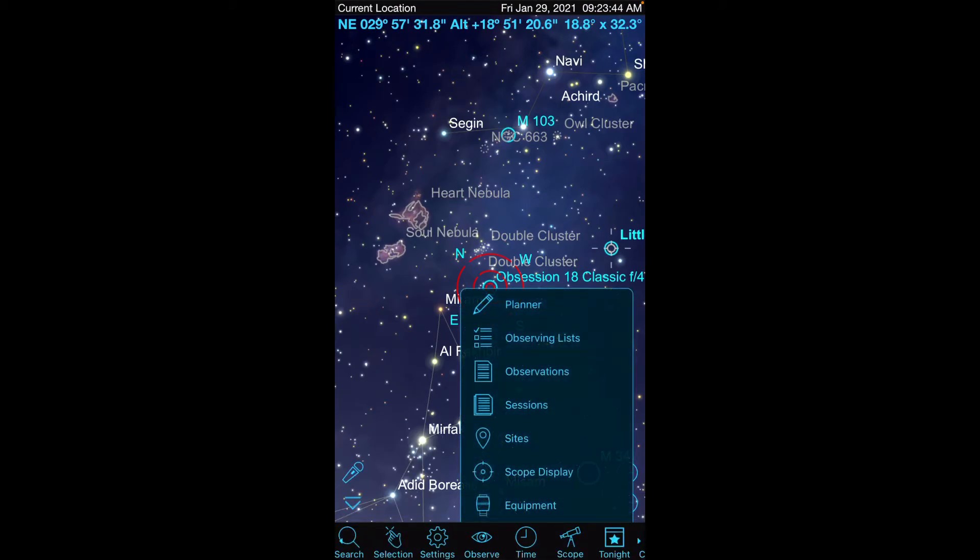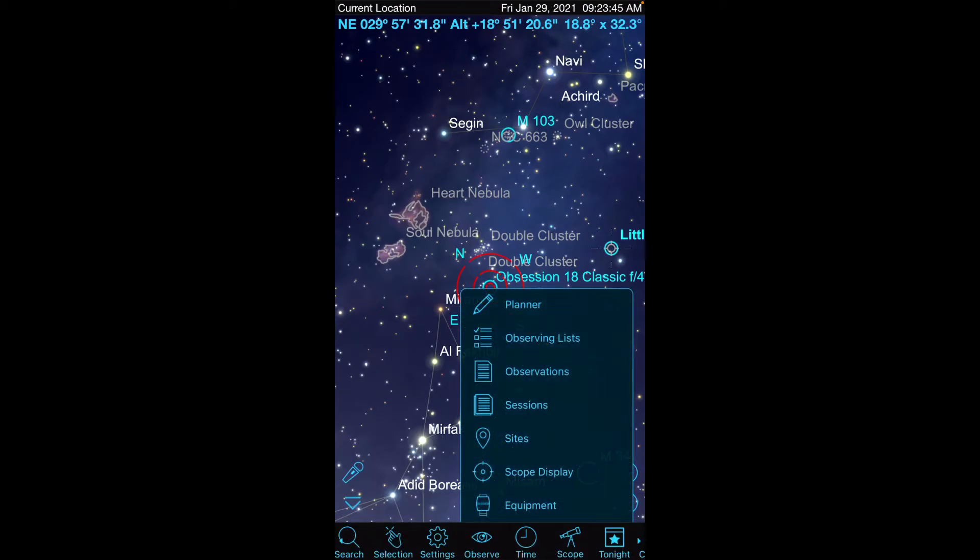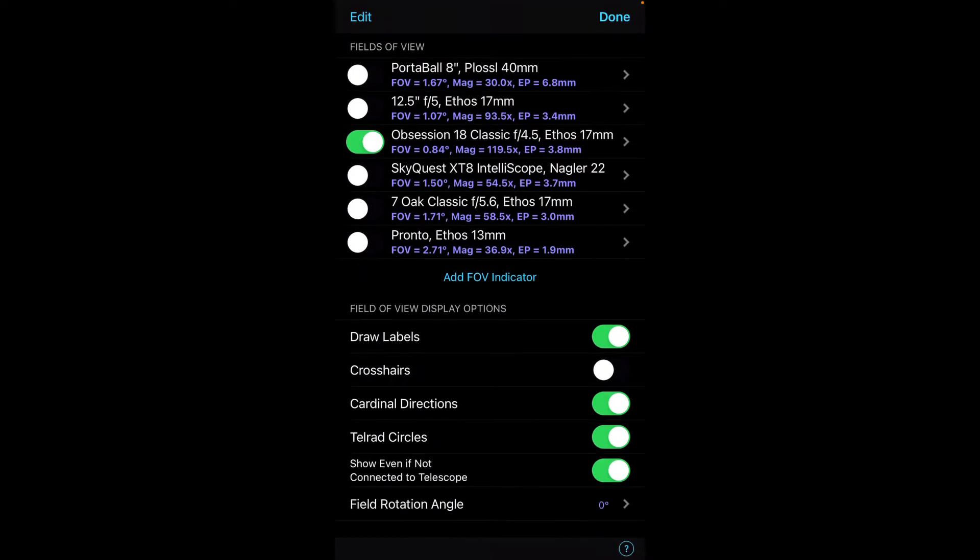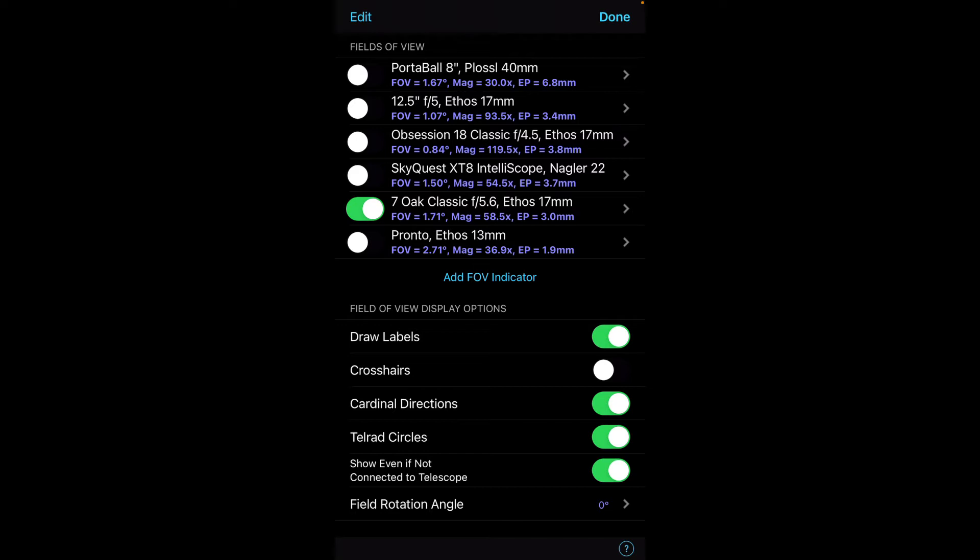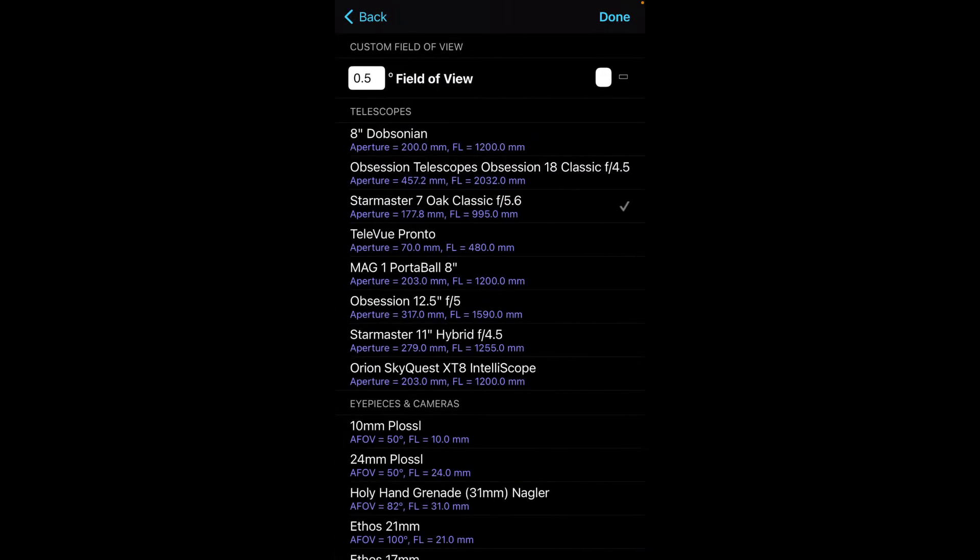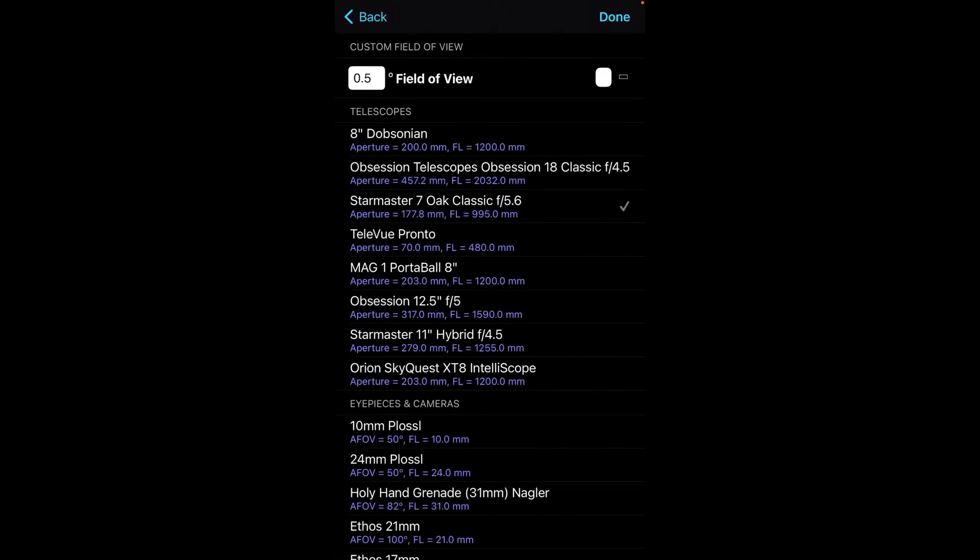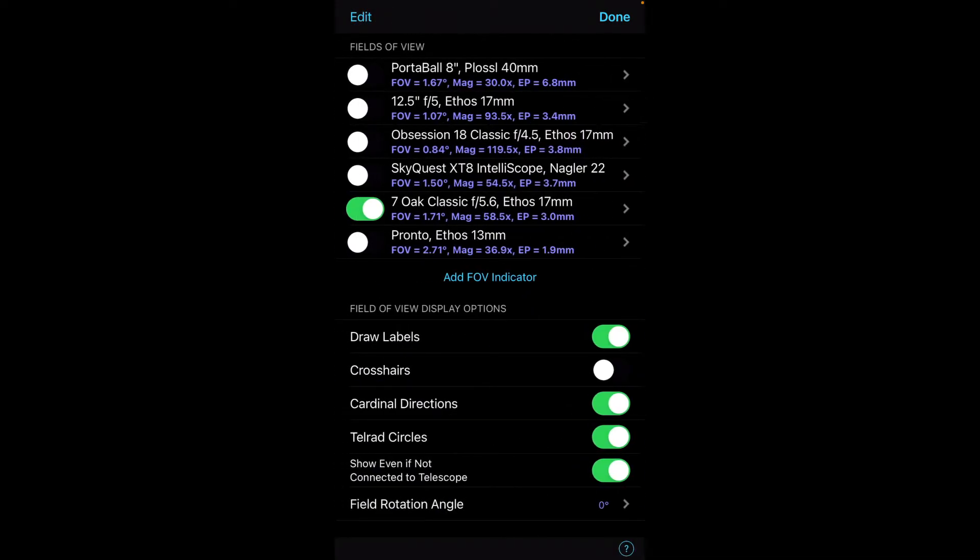So the next thing I typically do is go through the scope display and just set the particular scope parameters. The last session I used my Obsession 18, I think for this session we'll be using the Star Master Classic, and the 17 millimeter eyepiece is good, that's the one I'm going to put in. You can click on that and change it if necessary.